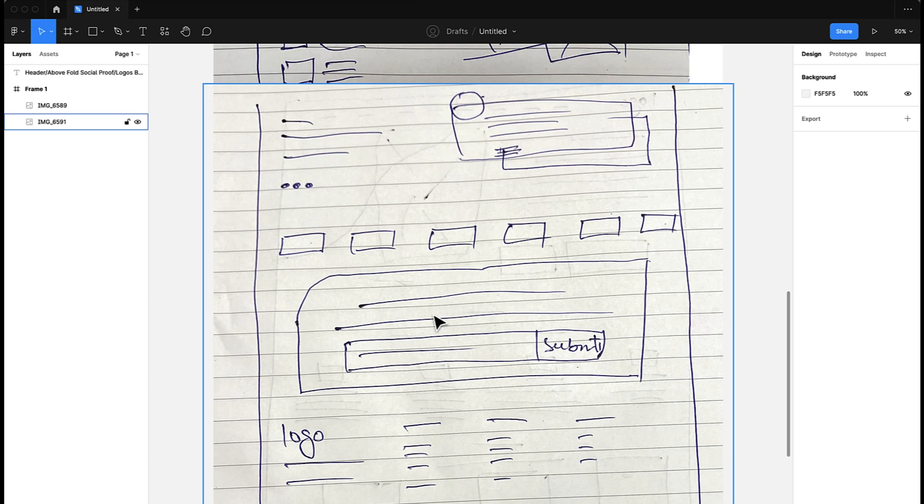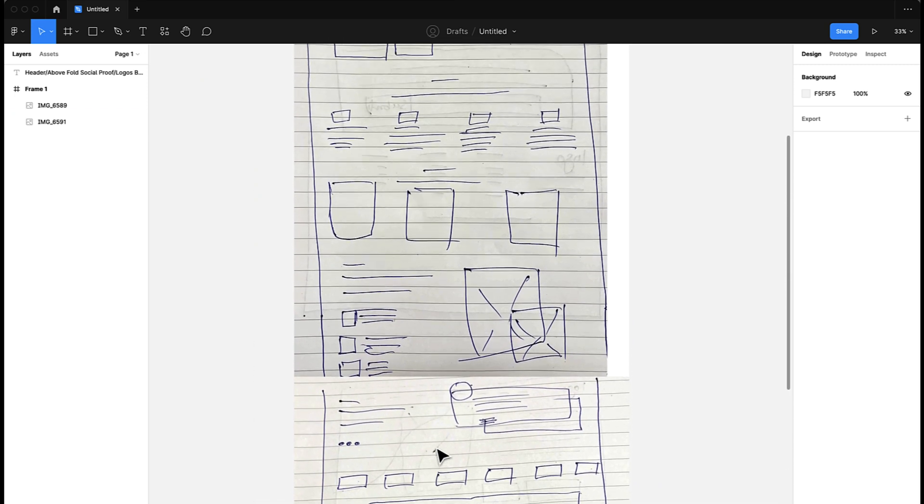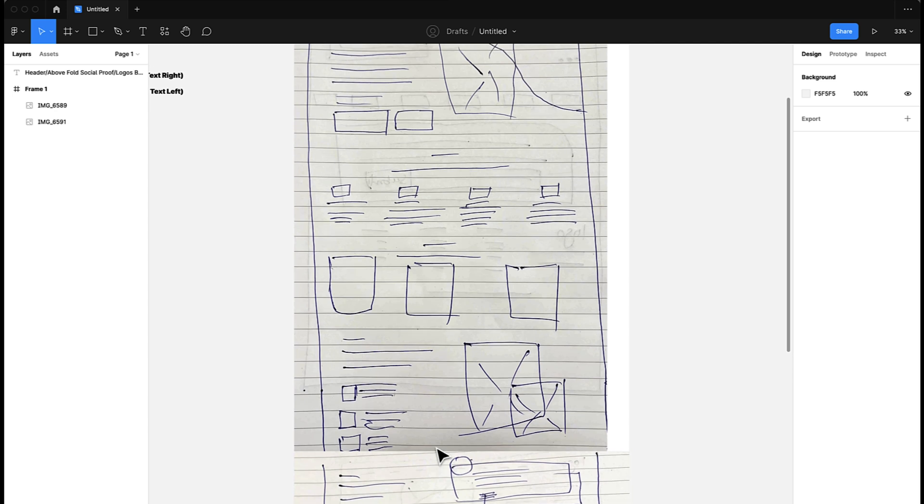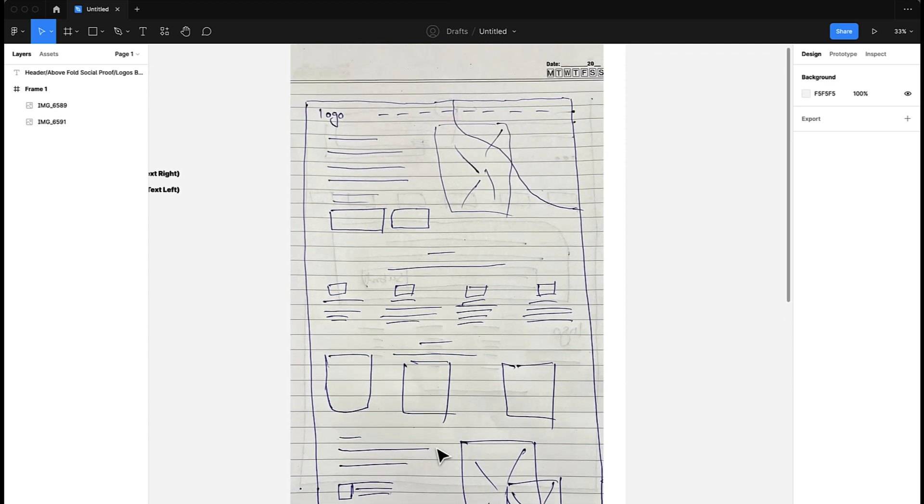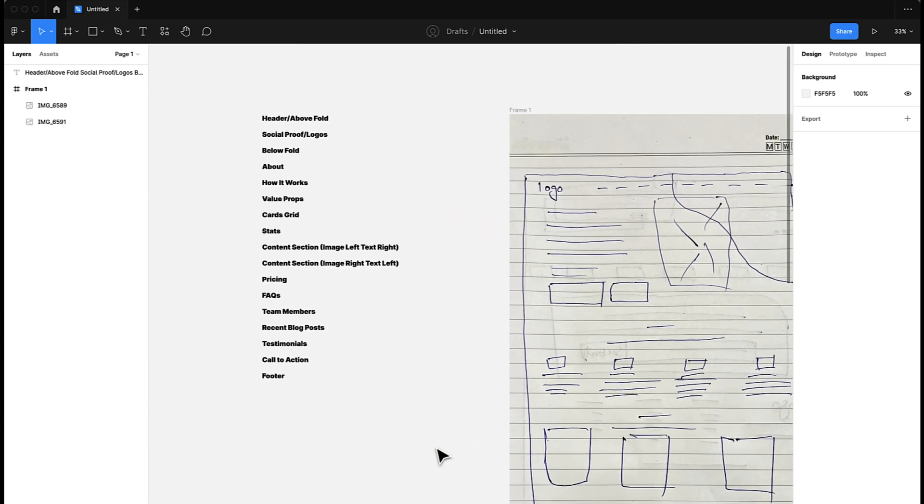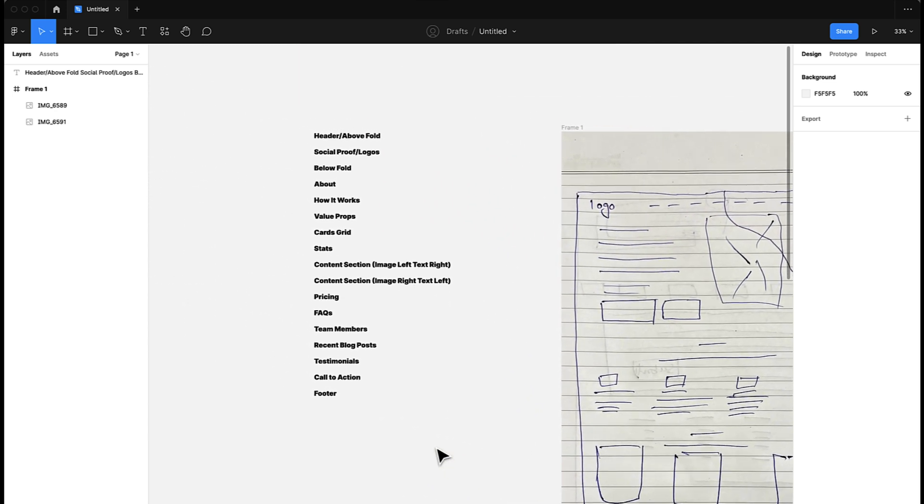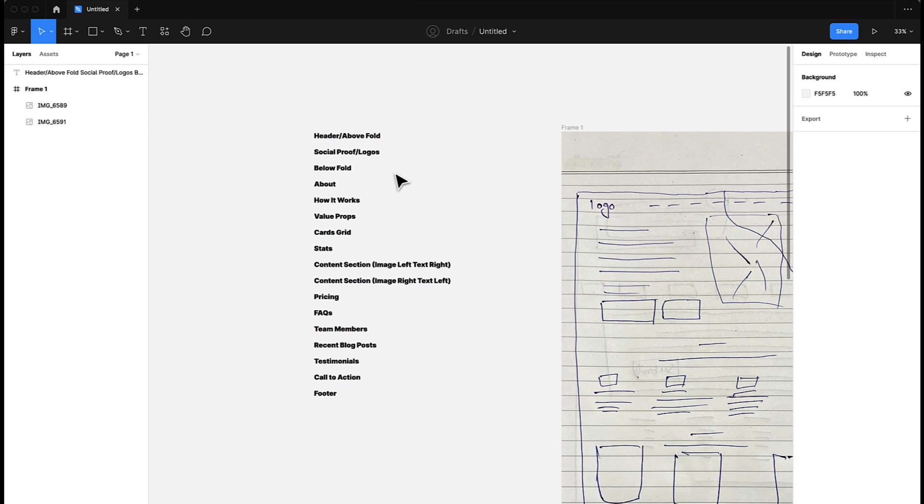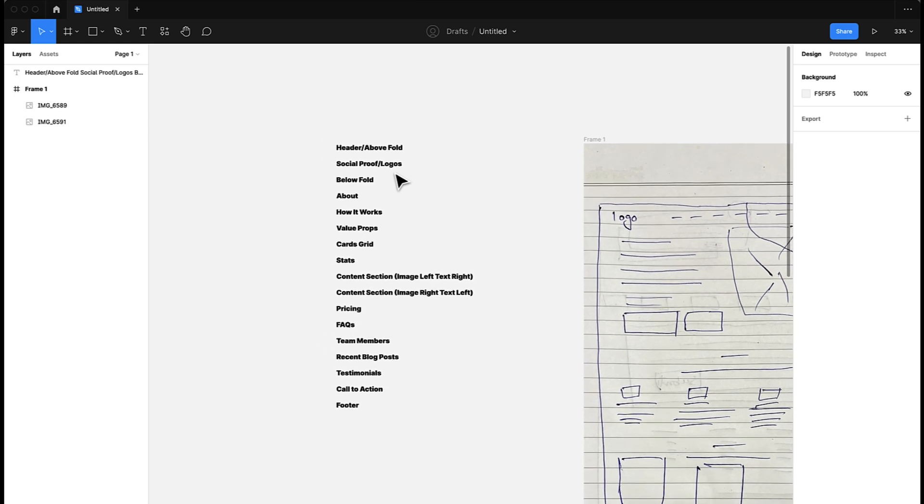features grid, cards grid, content section, testimonials, and then we have some clients or social proof, then we have a call to action, and finally we have a footer. These are some commonly used elements in the design. These are like 90 to 95 percent of the sections that are used in every landing page.